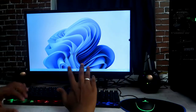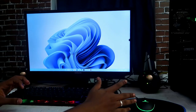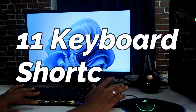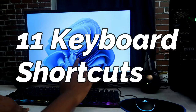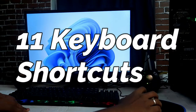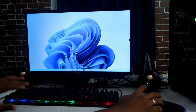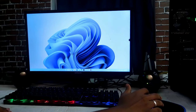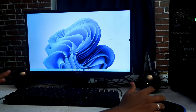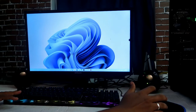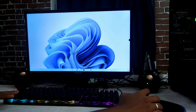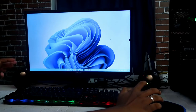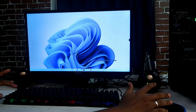Hey guys, welcome back to my channel. In this video we are going to see 11 keyboard shortcuts in the Windows 11 operating system. This is the Windows 11 developer version, and we are going to provide the 11 keyboard shortcuts. Let's get started.